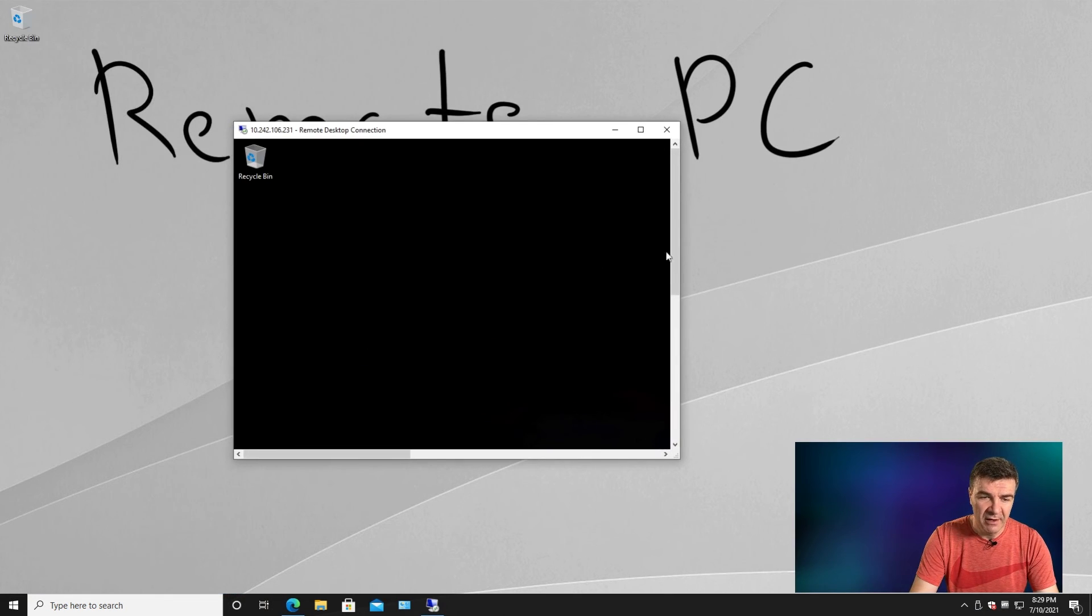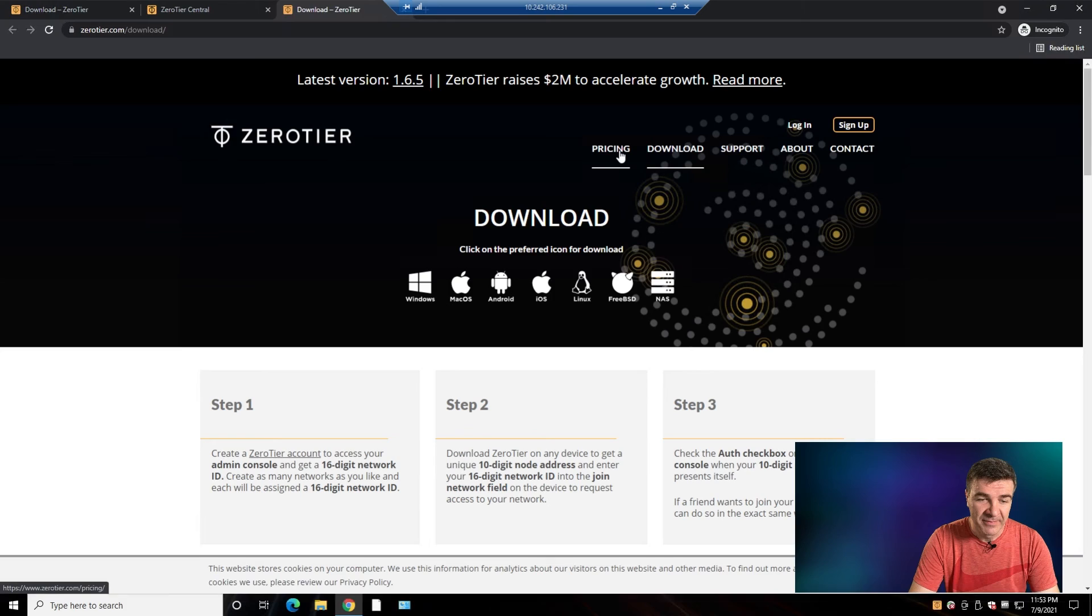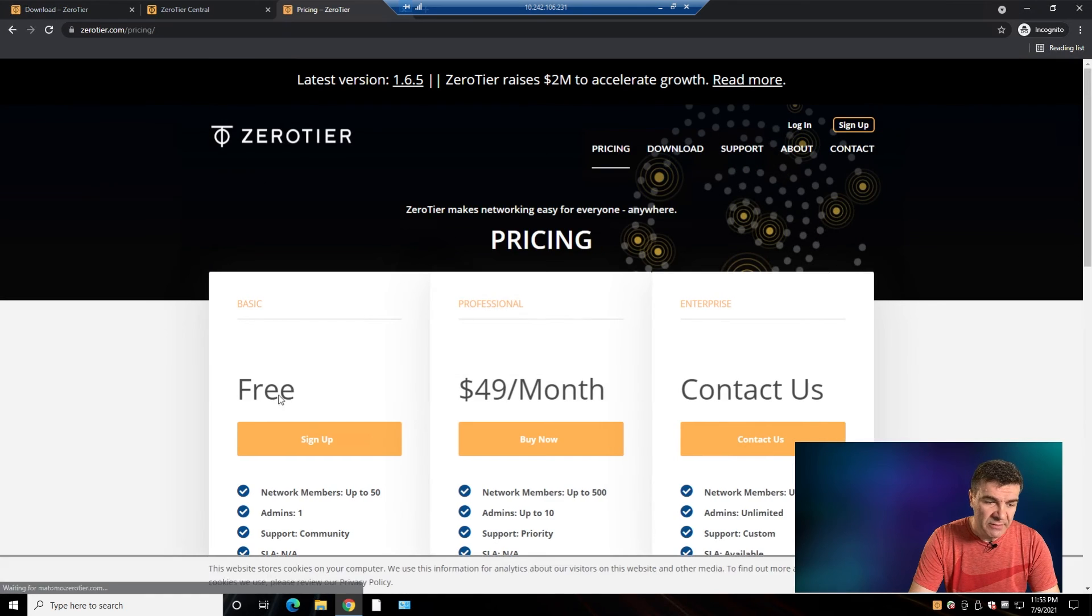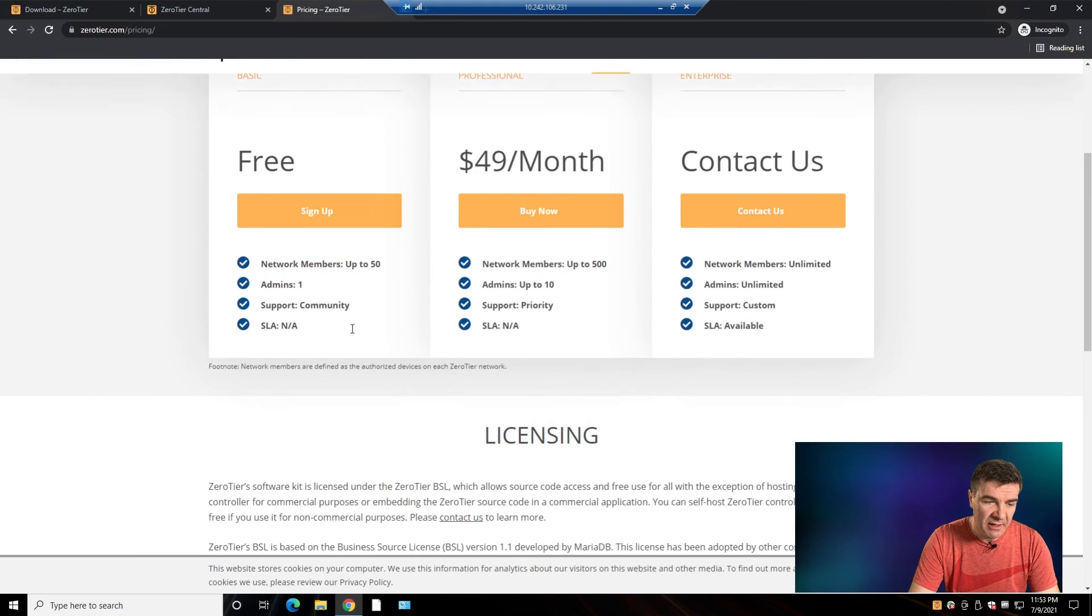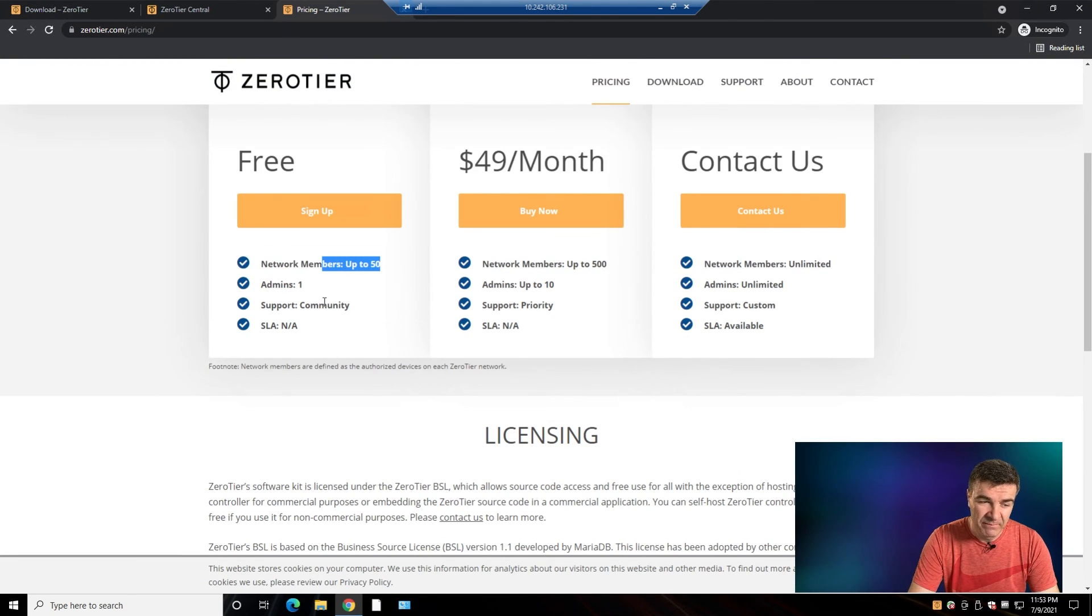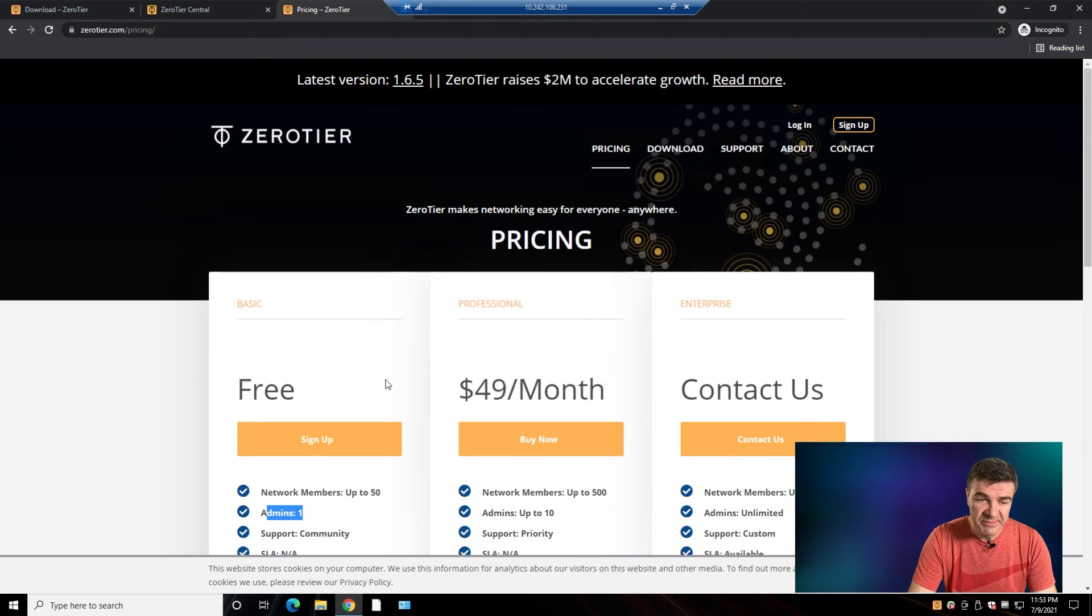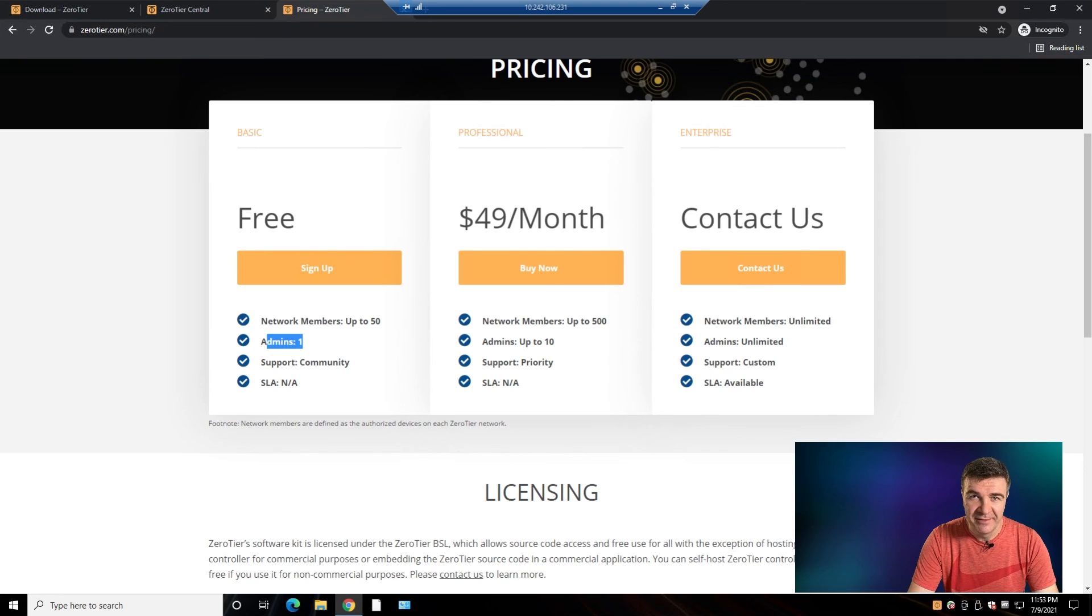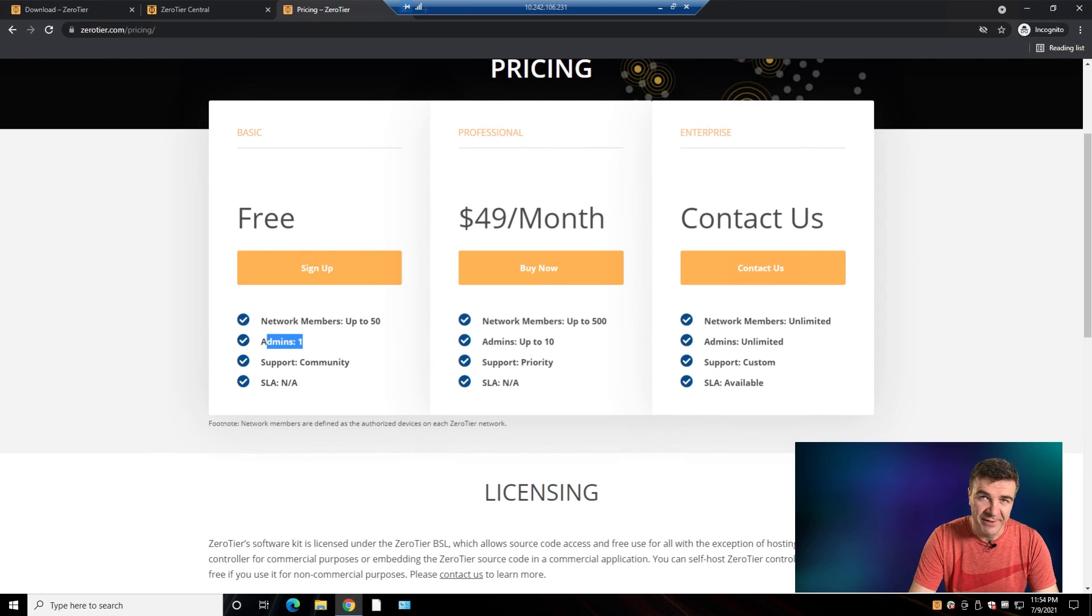Now pricing, in terms of the pricing, up to 50 computers it's free. You can't have more than one username. Pretty good solution. So yeah, tell me what do you think in the comments. Thanks for watching and have a wonderful day.